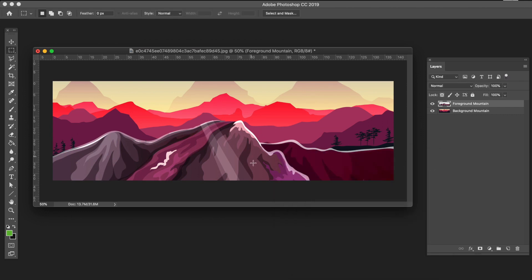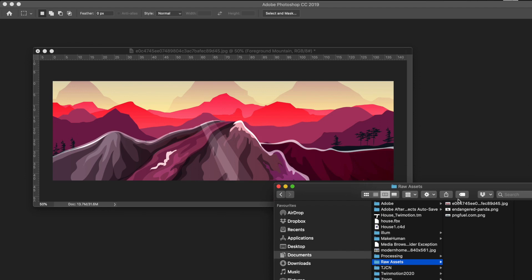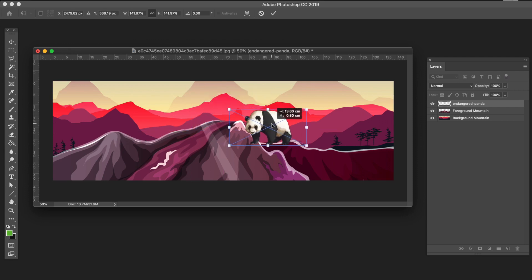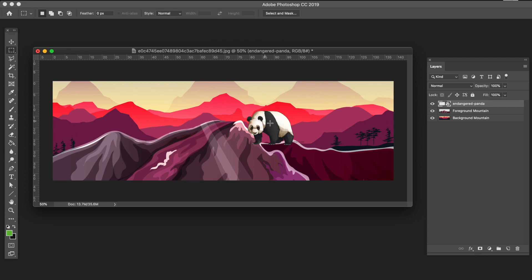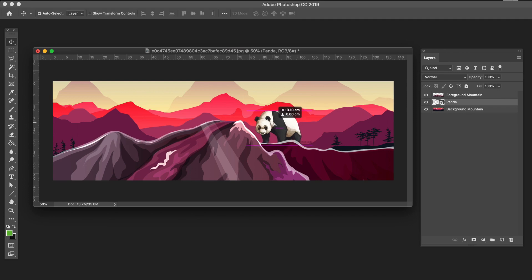Now I need one more element in the scene. Another way to bring an element in is to go to your explorer window and drag and drop the file directly into your document. I'll bring in the panda PNG, scale it up, and position it where I want it. I'll rename that layer to panda. I want the panda to be behind the foreground mountain but above the background layer, so I'll drag it in the layer palette between those two layers.